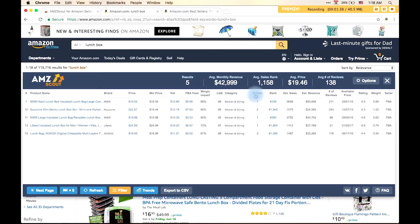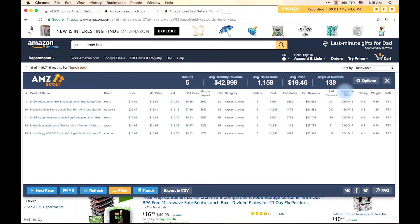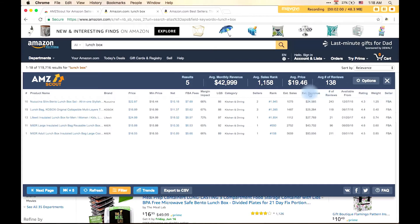The number of sellers, the rank of the product in Amazon ranking system, the approximate sales per month, the approximate revenues, the number of reviews, date when the first listing was created on Amazon, the rating, weight, and type of seller. Data can be sorted by any of the columns.